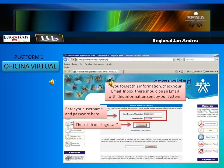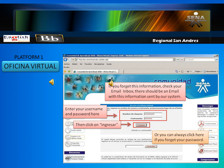If you forgot this information, check your email inbox — there should be an email with this information sent by our system. Or, you can always click here if you forget your password.